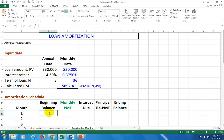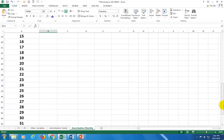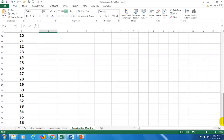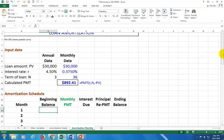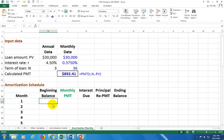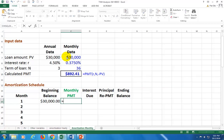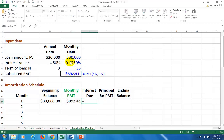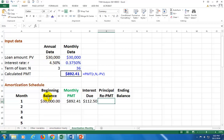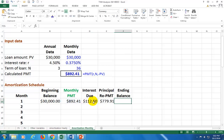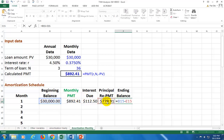Fill up the amortization schedule, which has been pre-populated identifying the total number of months in the three-year period. For beginning loan balance click on the 30 thousand. Monthly payment equals the PMT result. Interest due equals the monthly rate multiplied by the beginning loan balance. Principal repayment is total payments minus interest due, and the ending loan balance is the beginning balance minus the principal repayment.